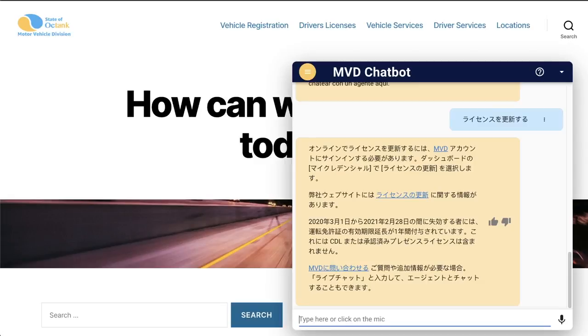This is because Q&A Bot supports custom terminology. These may be terms that have special translations or no translations, such as company names or trademarks. Let's go back to English.